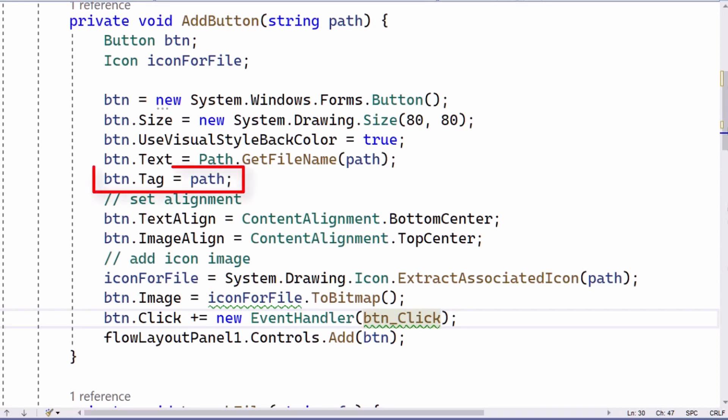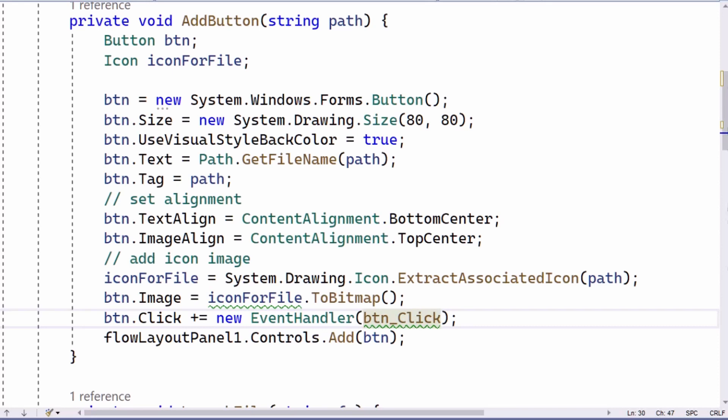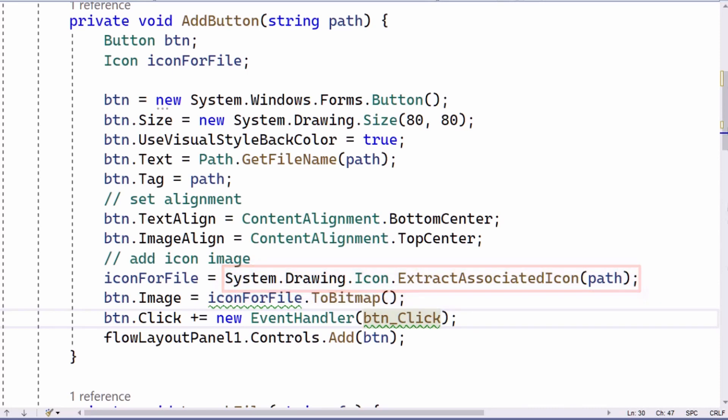Here I've decided to make use of the button's tag property. The tag property can contain some data about a control, and here I just use it to store the path. Next, I align the text at the bottom of the button and align its image above the text, right at the top. I get the image by extracting the associated icon using this method. I then have to convert it to a bitmap and assign it to the button's image property.